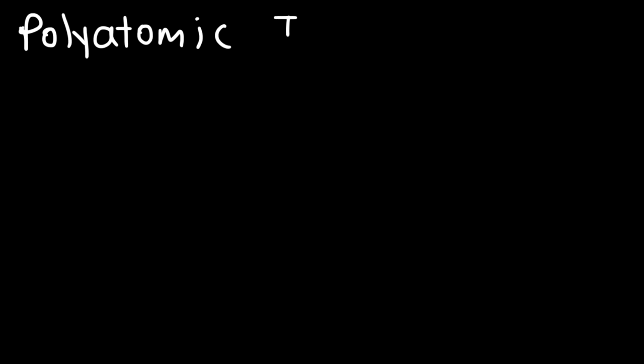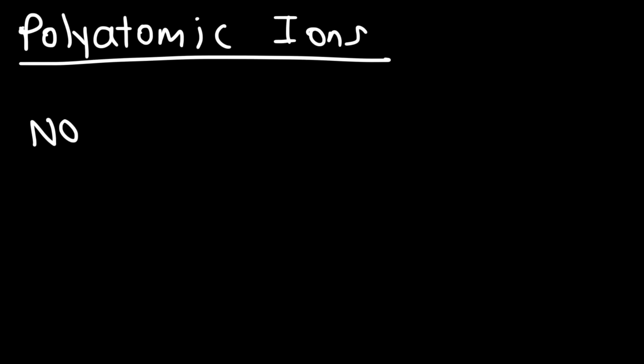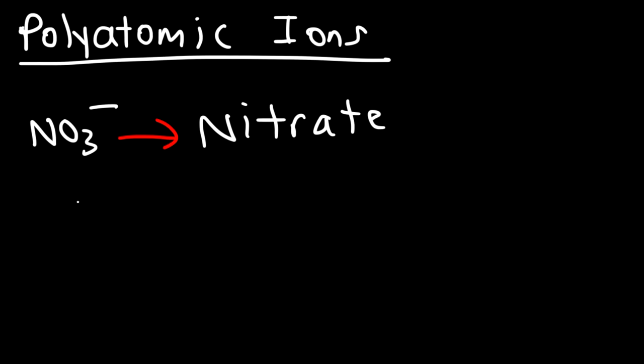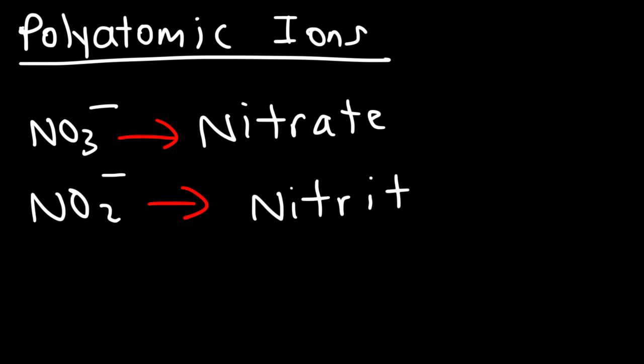There are some more challenging examples - you need to be familiar with certain polyatomic ions. I'm not going to go over all of them, but just a few. For instance, you need to know that NO3- is called nitrate. NO2- with one less oxygen is called nitrite. You'll see this pattern often - -ate has one more oxygen than -ite.